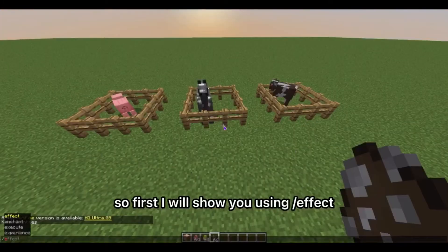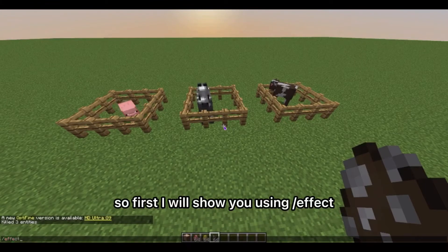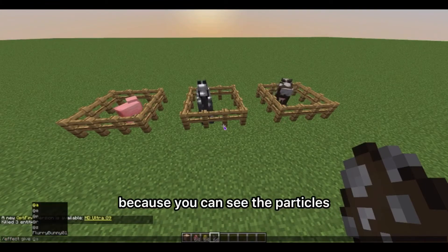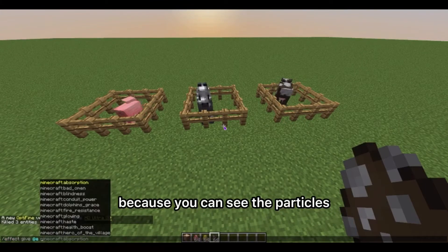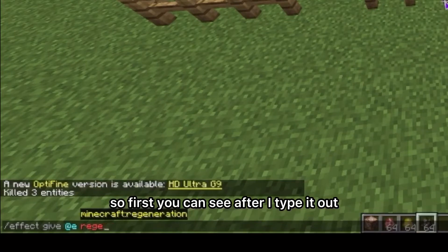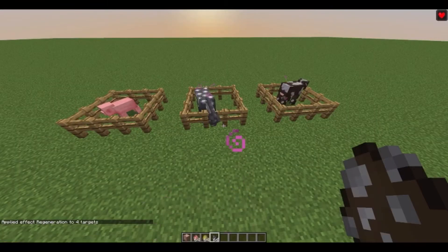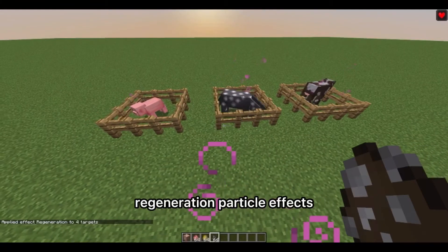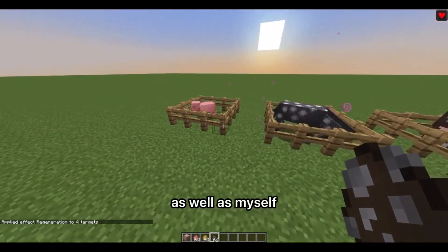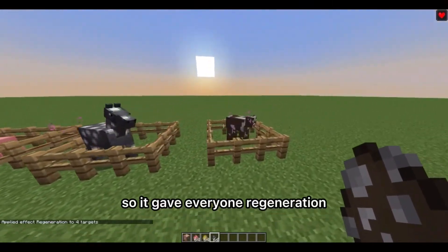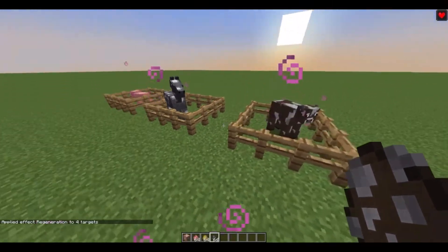First I will show you using slash effect, just because it's a bit easier to see because you can see the particles. After I type it out, you can see that all the mobs have the regeneration particle effects as well as myself — so it gave everyone regeneration.